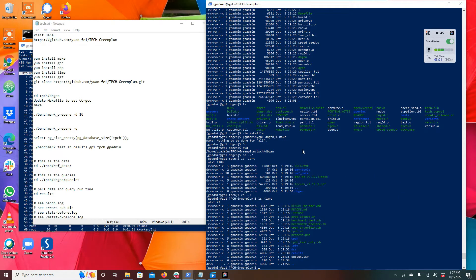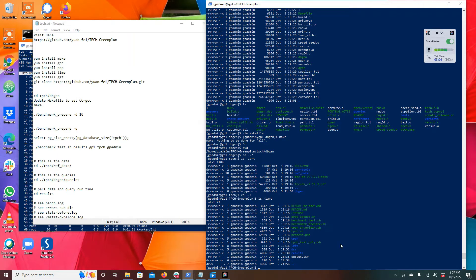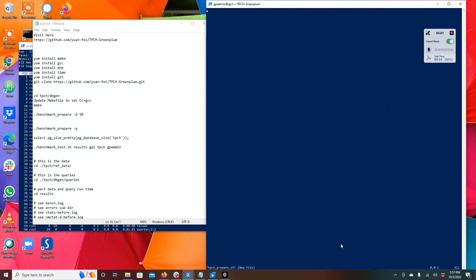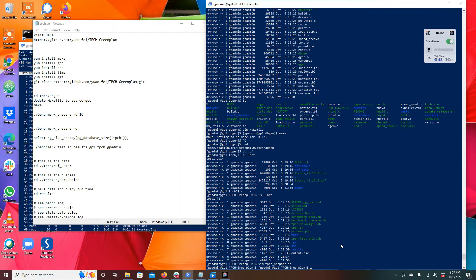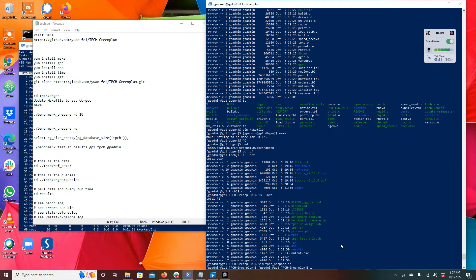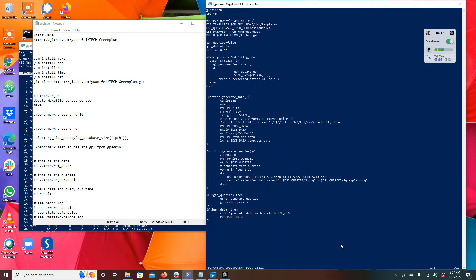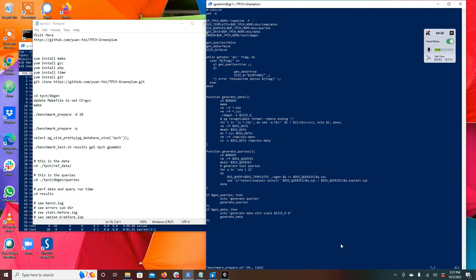You can see here TPCH prepare. That's going to be used to generate the data. Benchmark prepare is what you're going to do to create the data. Essentially this is a shell script you can read through, but it's going to use these templates and generate queries, it's going to generate the data using the binary we compiled.